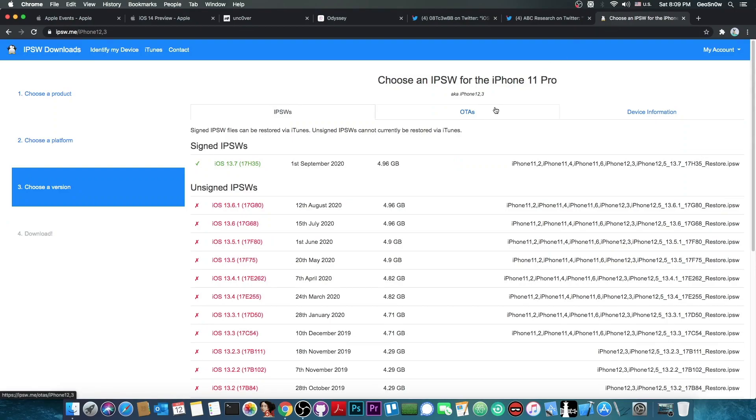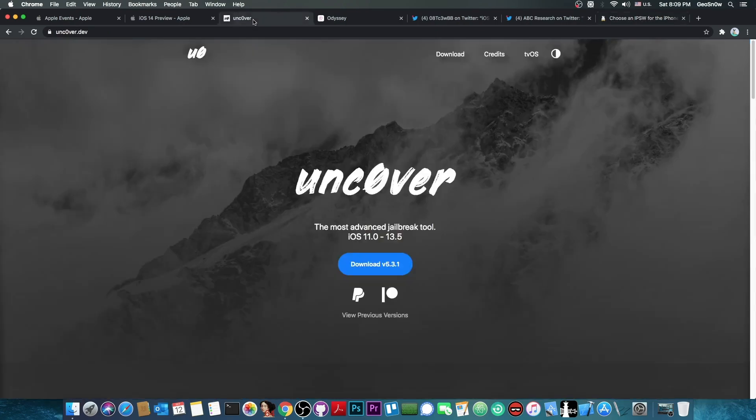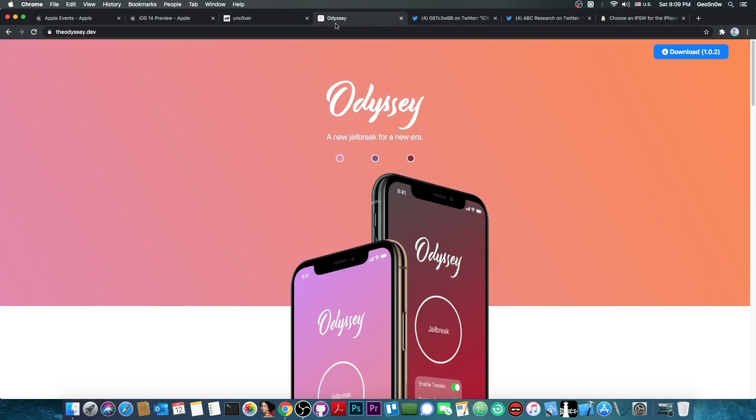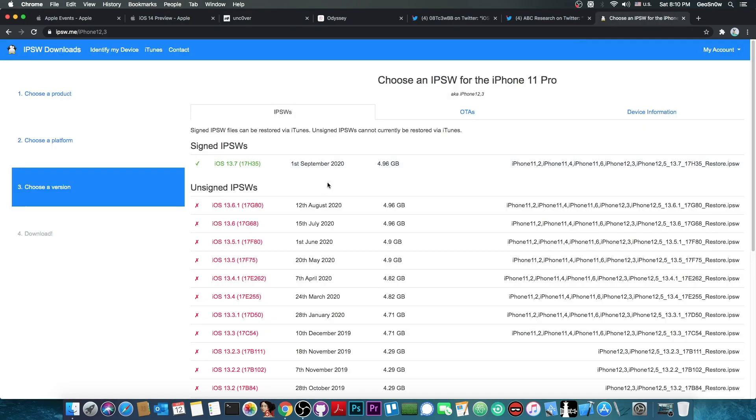Right now the latest version available is 13.7. 13.6.1 and 13.6 were just unsigned a couple of weeks ago. The latest jailbreaks we have, for example Uncover and Odyssey, do support iOS 13.5 and that's basically it.